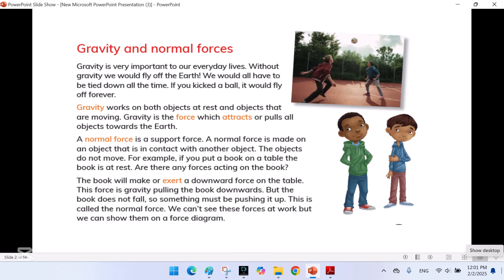Gravity is the force which attracts or pulls all objects towards the earth. A normal force is a support force. It is exerted on an object that is in contact with another object, and the objects do not move. For example, if you put a book on the table, the book is at rest. The book exerts a downward force on the table — this force is gravity pulling the book downwards. But the book does not fall, so something must be pushing it up. This is called the normal force. We can't see these forces at work, but we can show them on a force diagram.